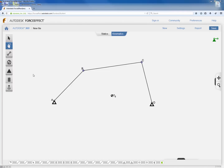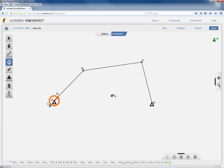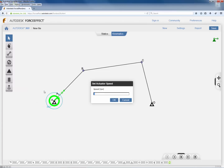One last thing is to create a rotary actuator at the input base pivot. Click on the 'Show Actuators' submenu, select 'Create Circular Actuators', and click on point A. Right-click on the actuator to change its settings — for example, you can change the actuator speed or rotation angle. By default it is 1 RPS, but you can change it to any speed. Click OK with 1 RPS.